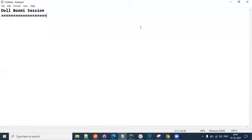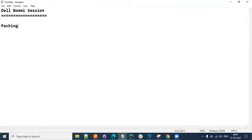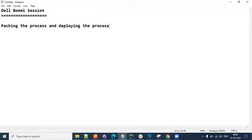Welcome to this Boomi session. In the last session we talked about deployment - specifically the packaging process and deploying the process. When we package the process, many other dependent components are also packaged along with it, and then we do the deployment. For any deployment to happen, we need to have an environment.